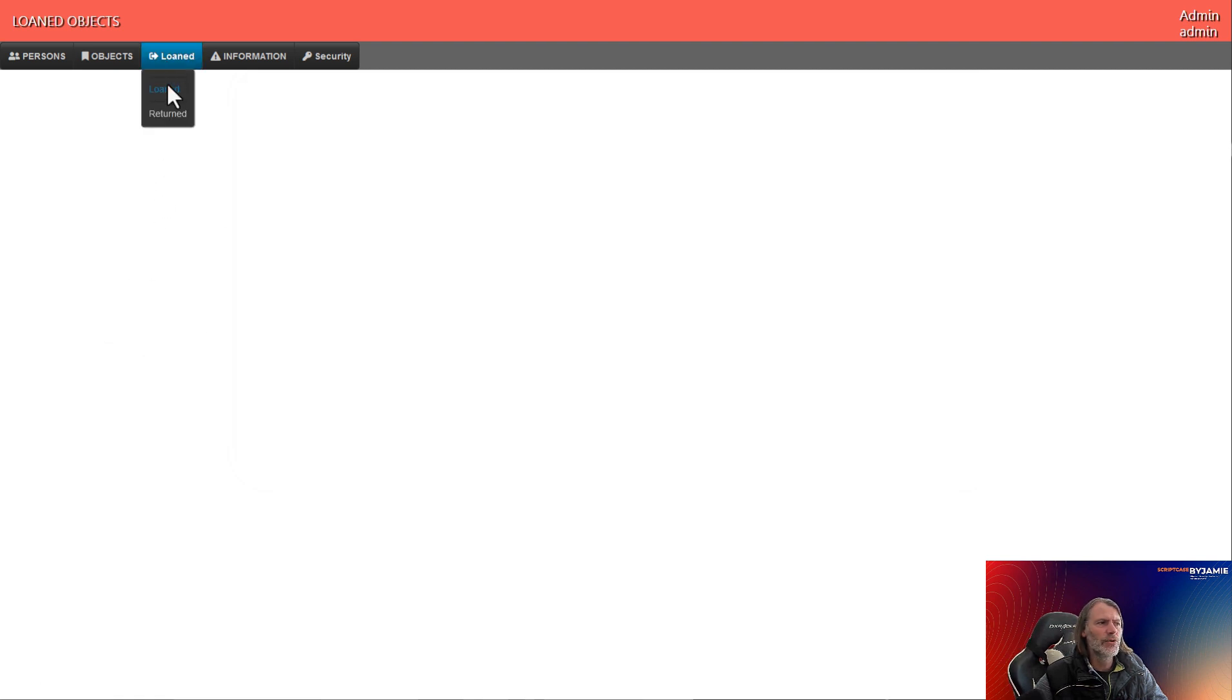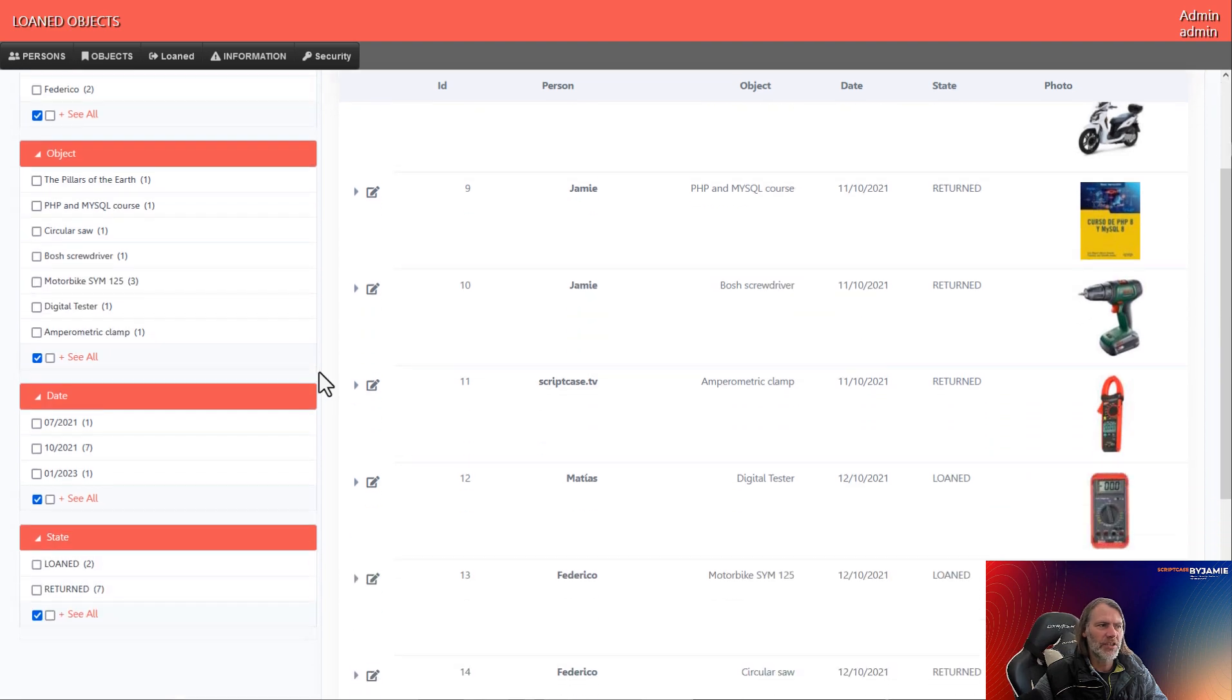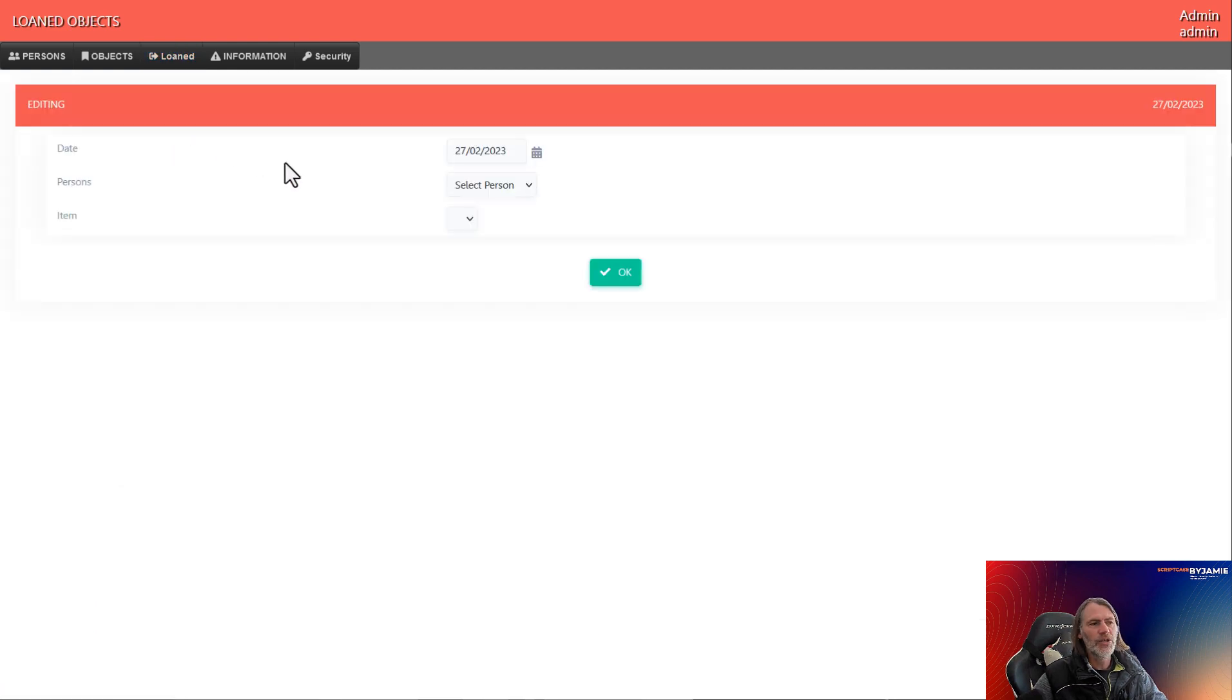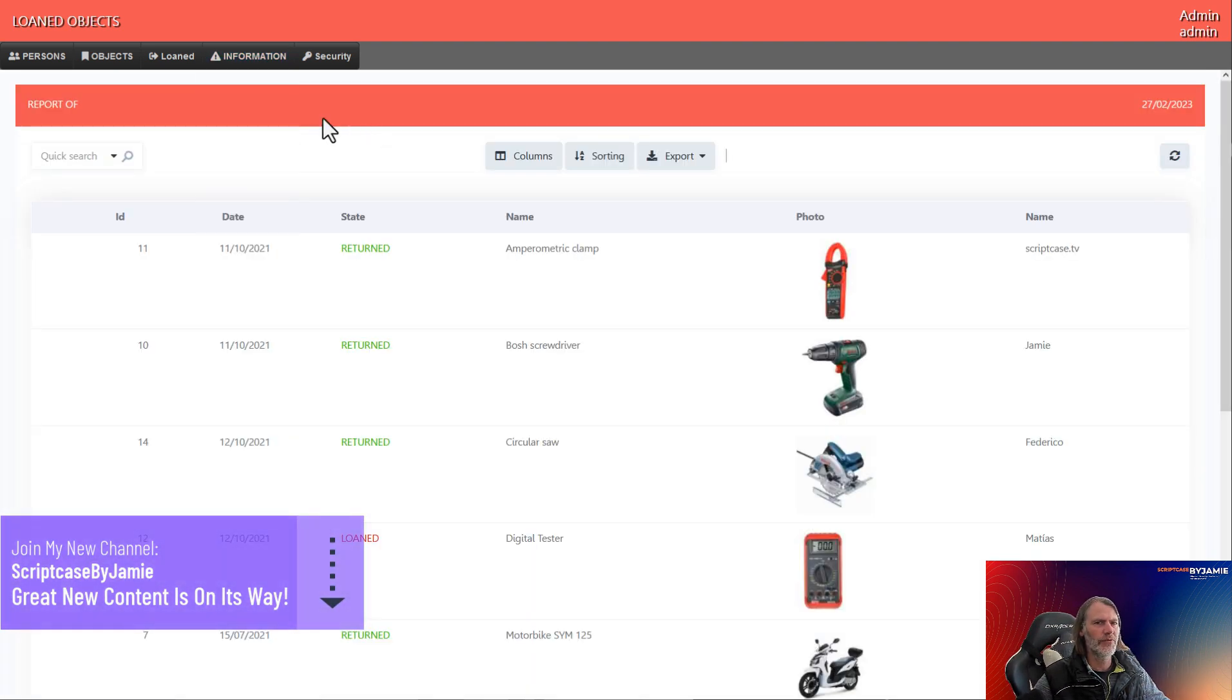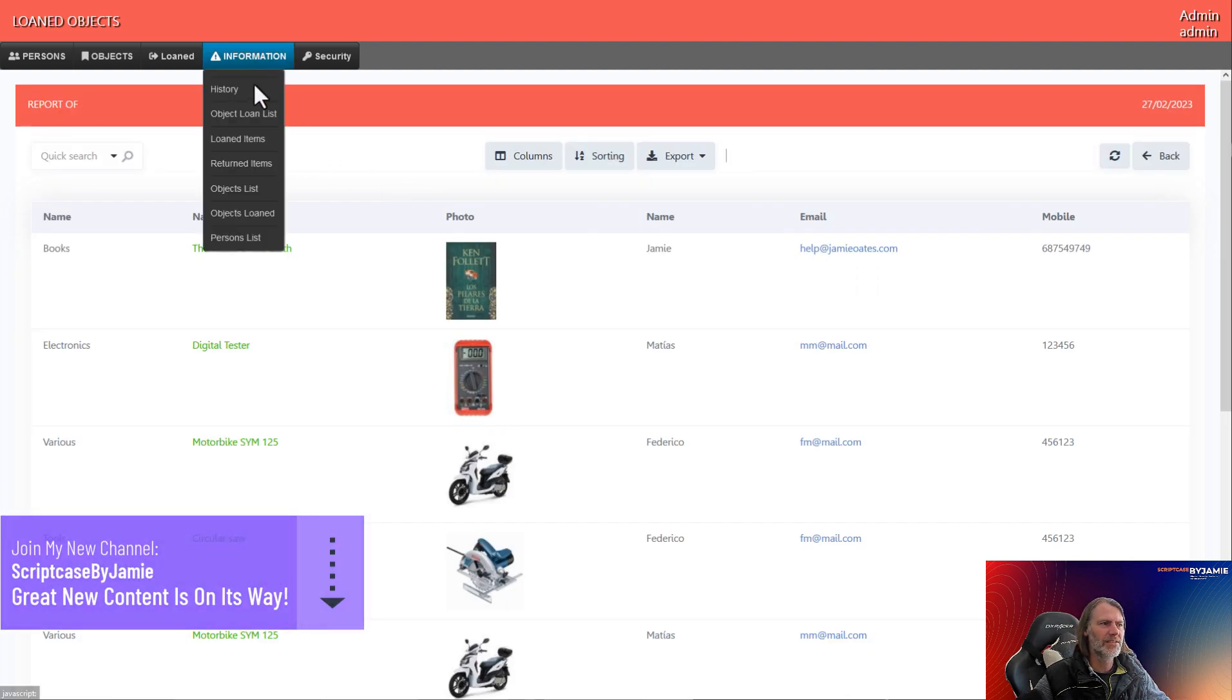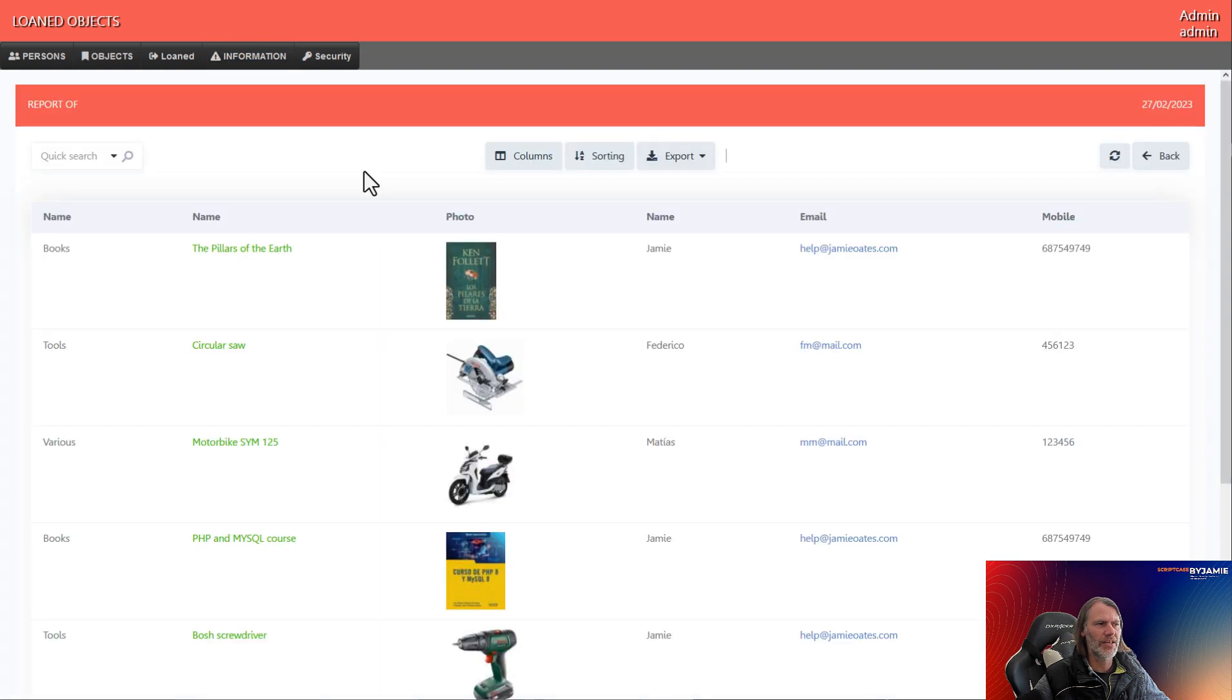And then we have more information concerning the loaned items so that we can keep track of what items we have, who has what and so forth, as well as the option to return items to our library. For instance, we have here information, we can see the history of these objects, we can see a loan list, we also have loaned items as well as the returned items.